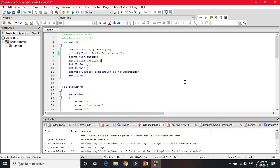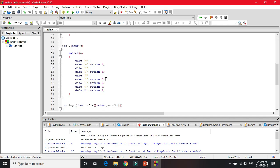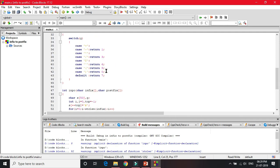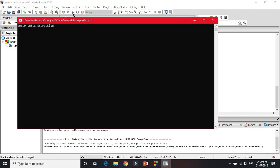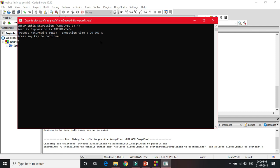The code to convert infix to postfix expression is shown here. The output is correct. This is how we convert an infix expression to a postfix expression.